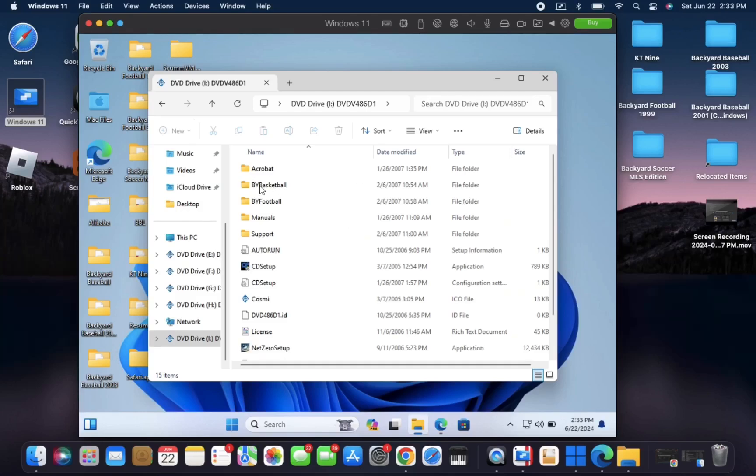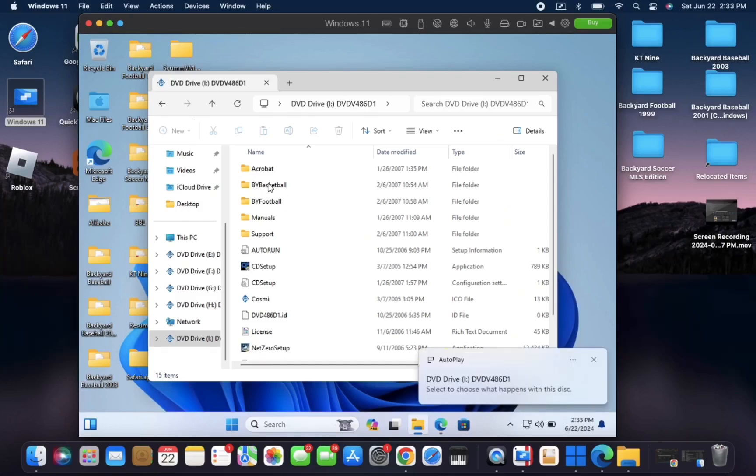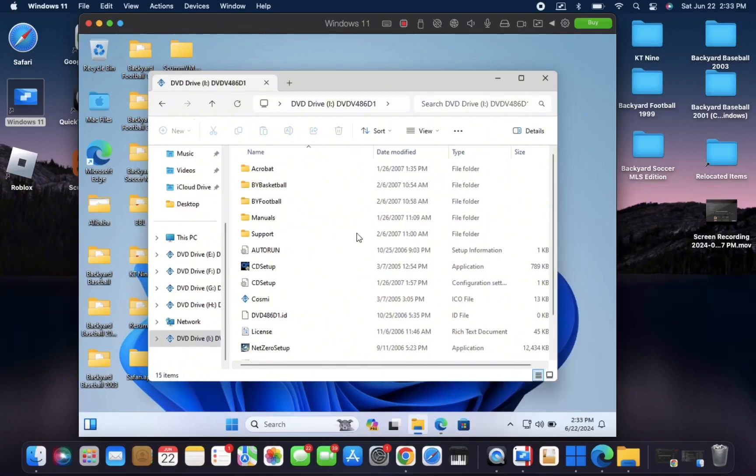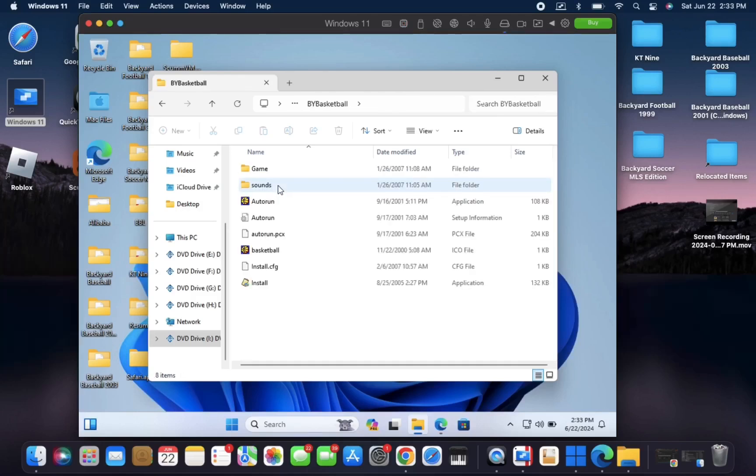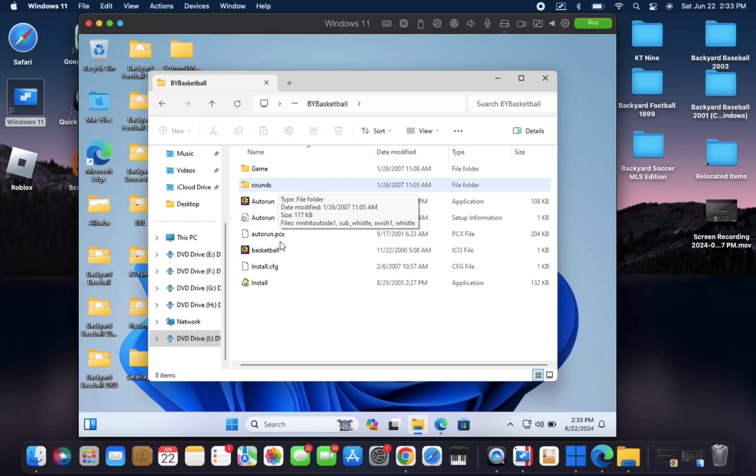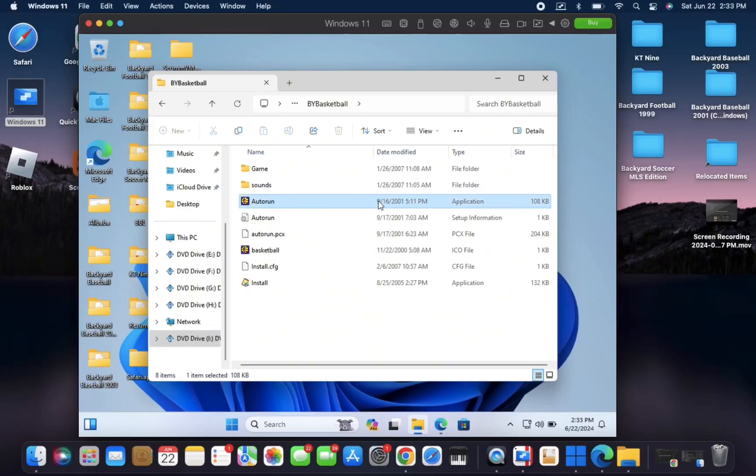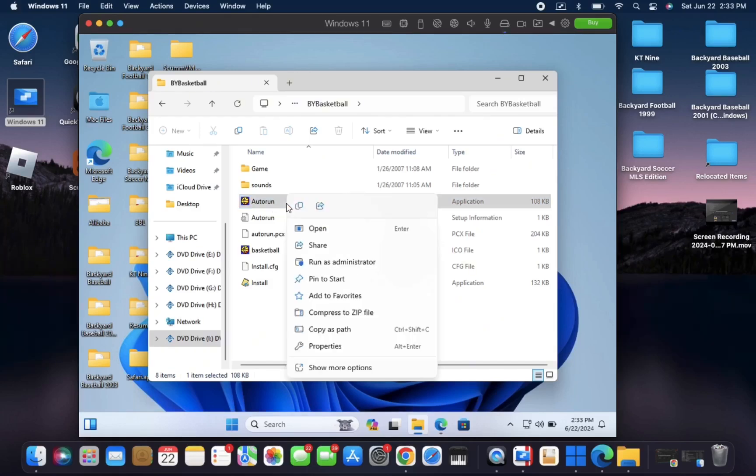You'll see a Backyard Basketball folder. This is the one we need. Just double click and go into there. Or if you get this pop-up, you can click here and it'll ask you to run the software. You can do it that way, but for now, let's click here in this Backyard Basketball folder, and you should see an auto run application here. This is the one we need to open, so we'll double click to open that.